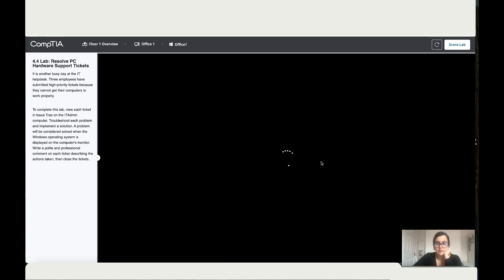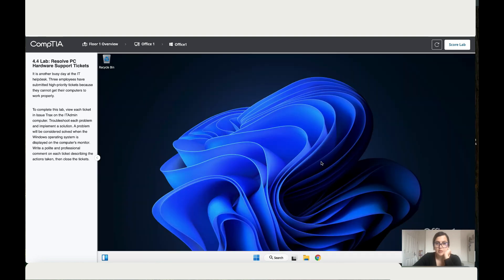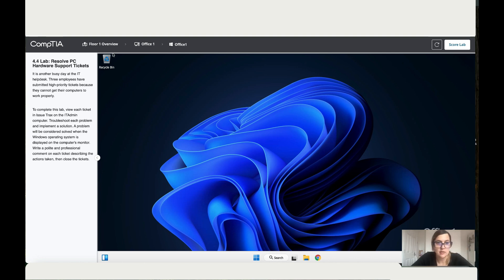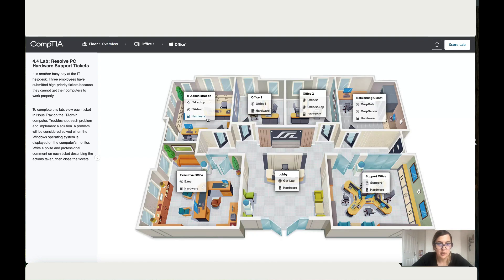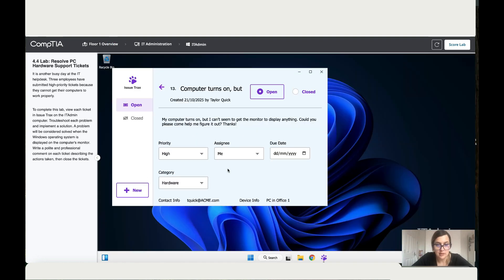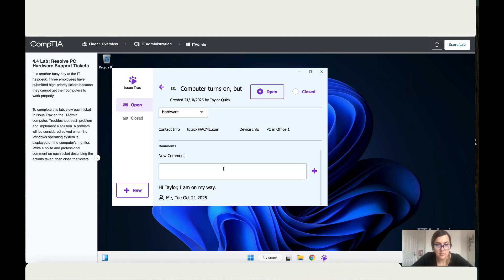So this could happen if they move the monitor far away from the station, the cable might end up being unplugged. Okay, so that worked. So let's go back to the ticketing system and just say hi Taylor.